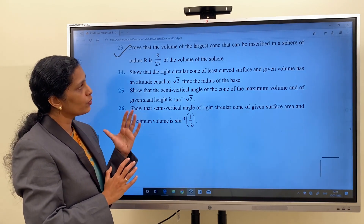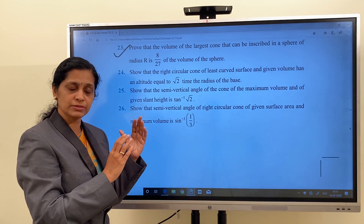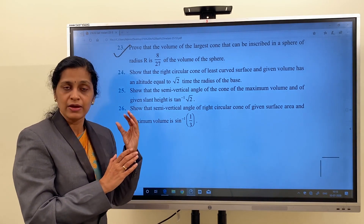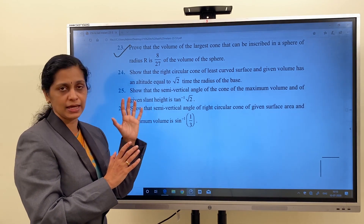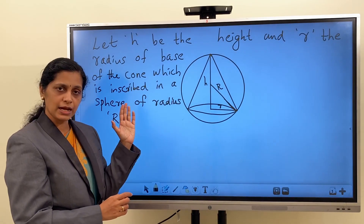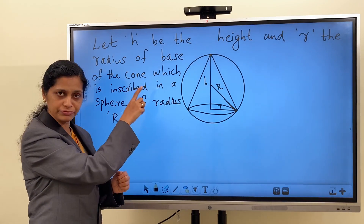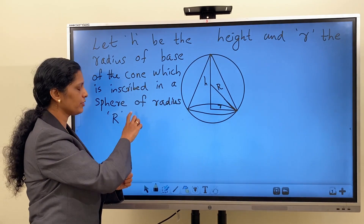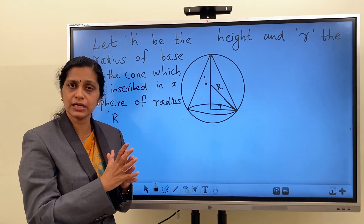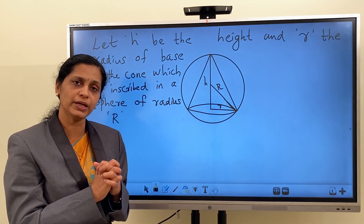We have to prove that the volume of the largest cone — that is, when the cone is attaining its maximum volume — that volume will be 8/27 of the volume of the sphere, where the cone is inscribed in that sphere. Let h be the height and r the radius of the base of the cone, which is inscribed in a sphere of radius R. We have to discuss the situation where the cone is attaining its maximum volume. Therefore, it is the expression of volume of the cone that is to be differentiated.